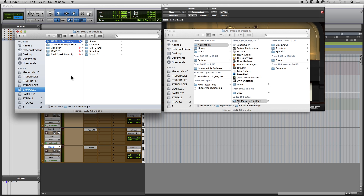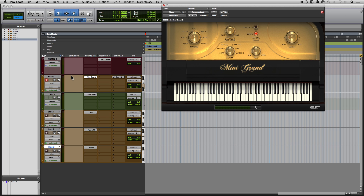You should probably have all your virtual instruments and libraries on a separate drive from your startup drive anyway, because this will split up the processing and allow you to have more stable sessions. It's a good practice regardless.